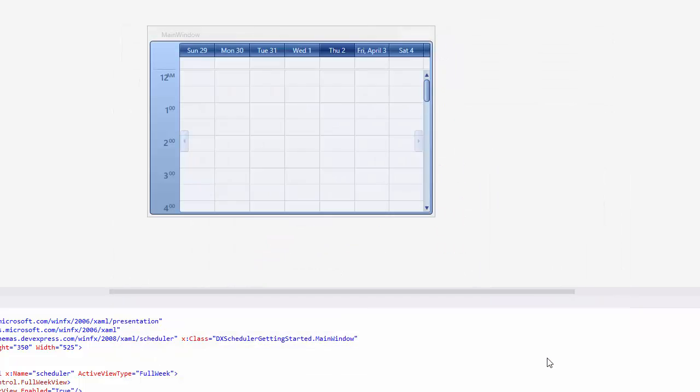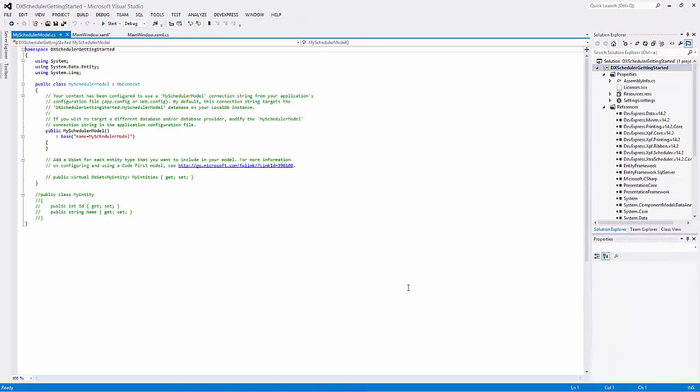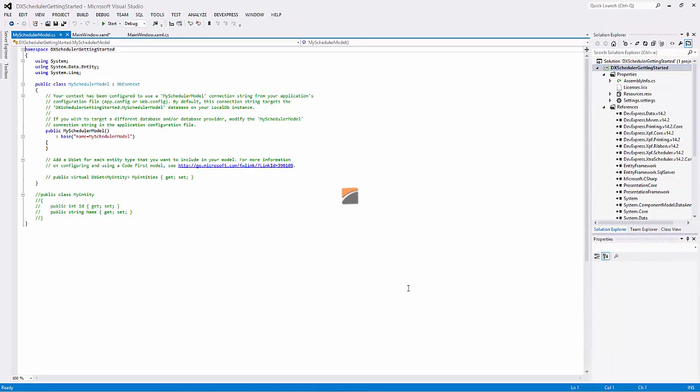In the Entity Data Model Wizard, select the Empty Code First Model and click Finish, and the Model Template is created.